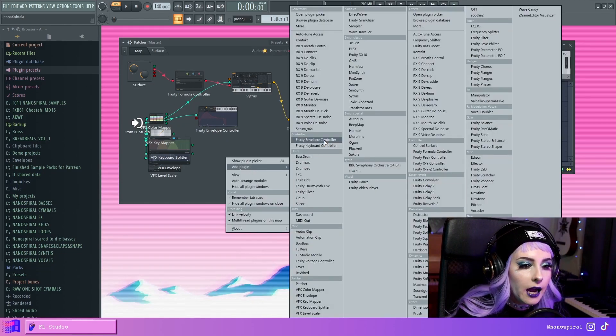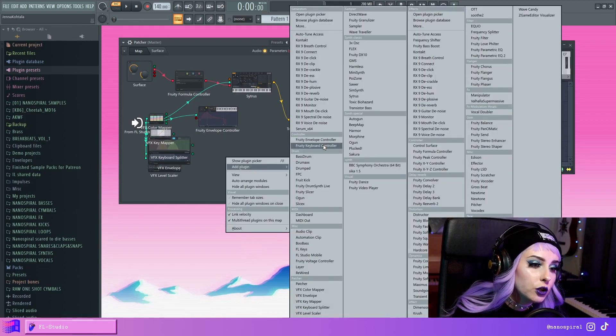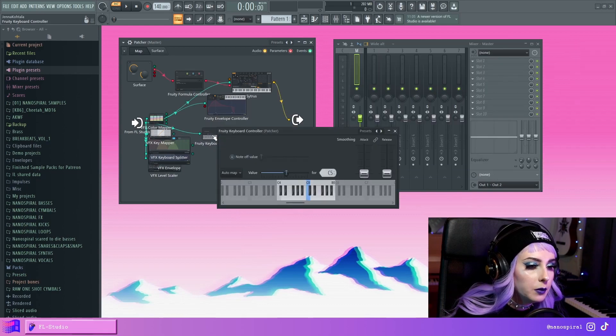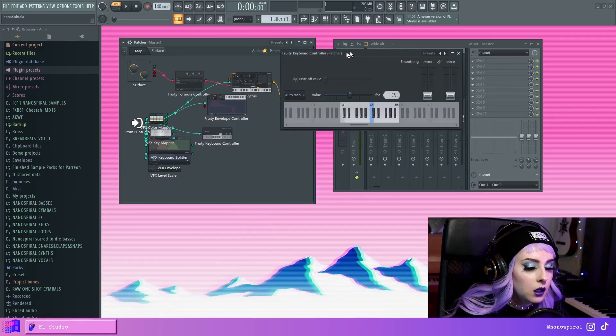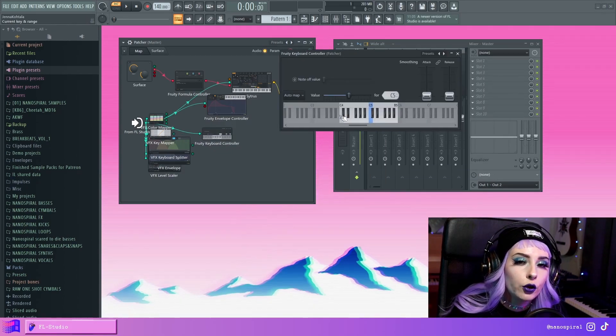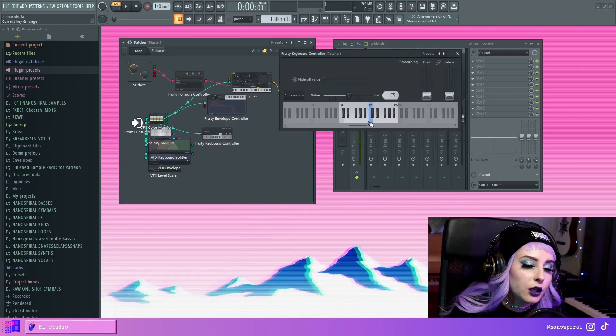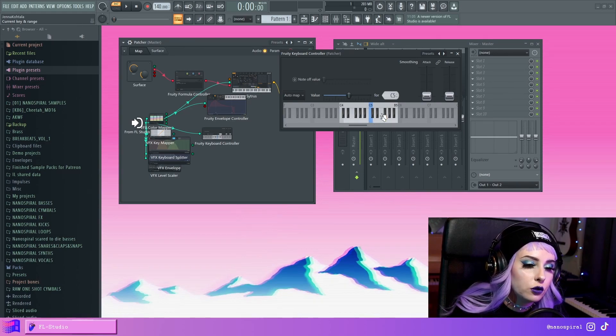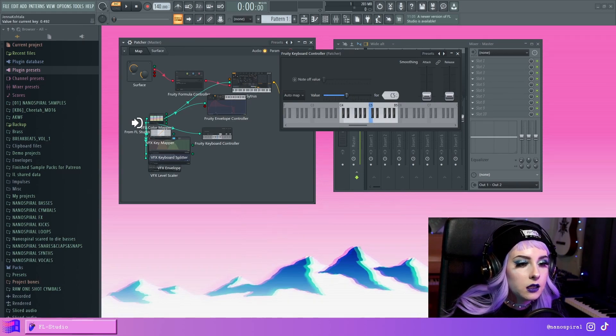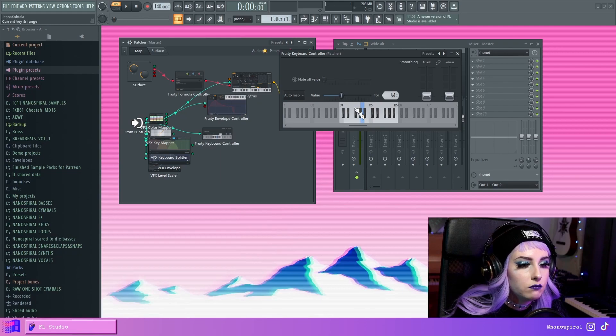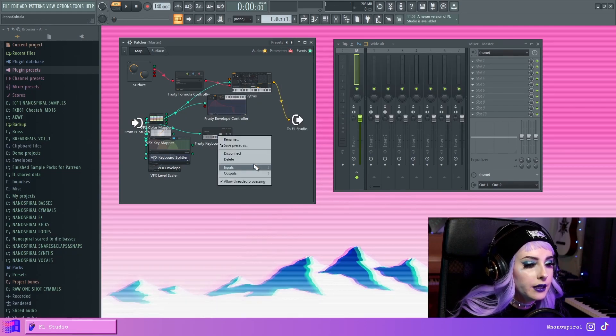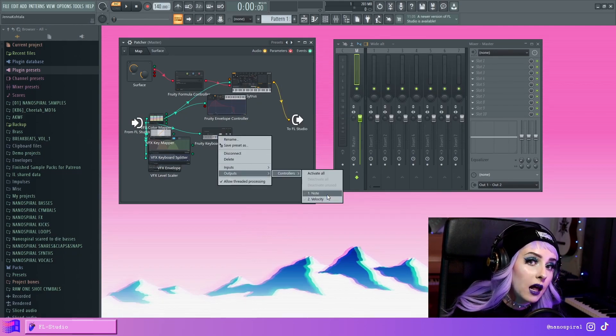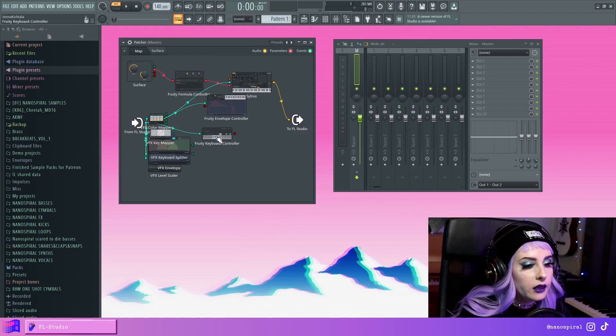Then we have the Keyboard Controller. This is cool because you can assign your own value to a specific note. So you could select a different value for each of these notes, and then you can output, say the note value.